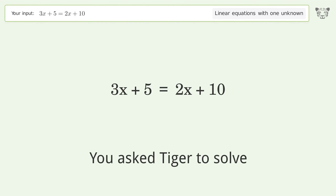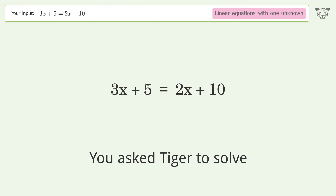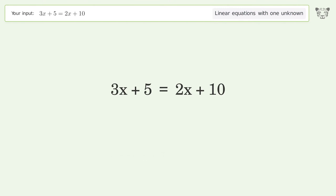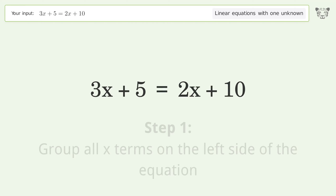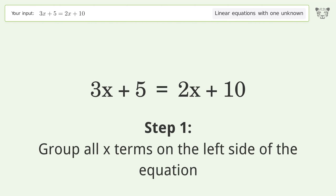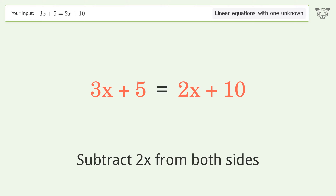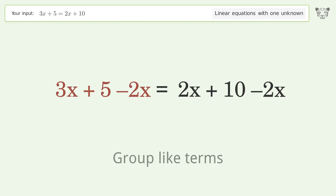Tiger is asked to solve a linear equation with one unknown. The final result is x equals 5. Solving step by step: group all x terms on the left side of the equation by subtracting 2x from both sides, then group like terms.